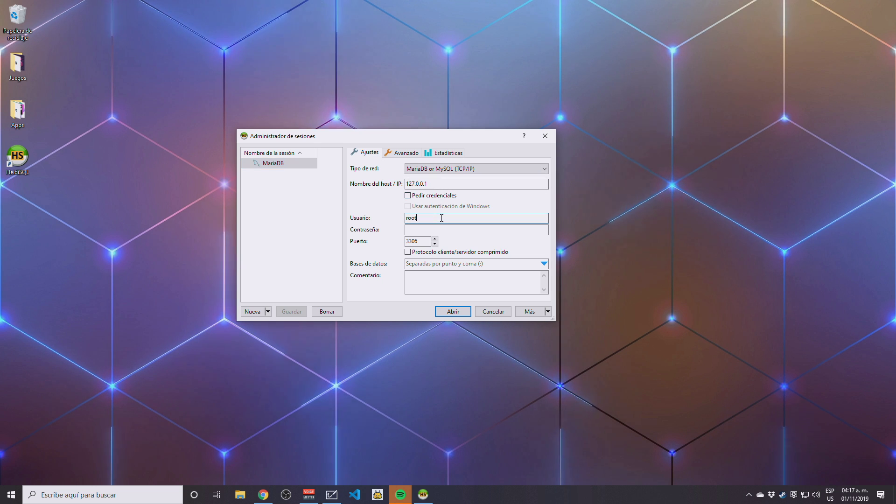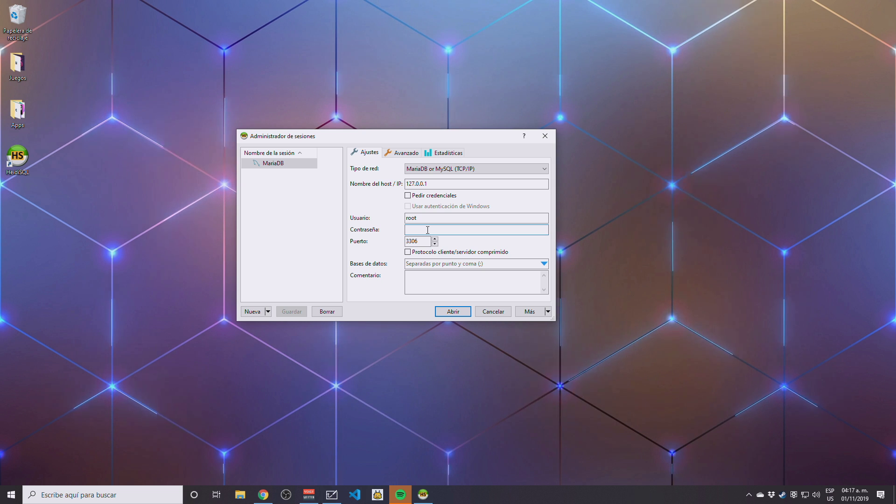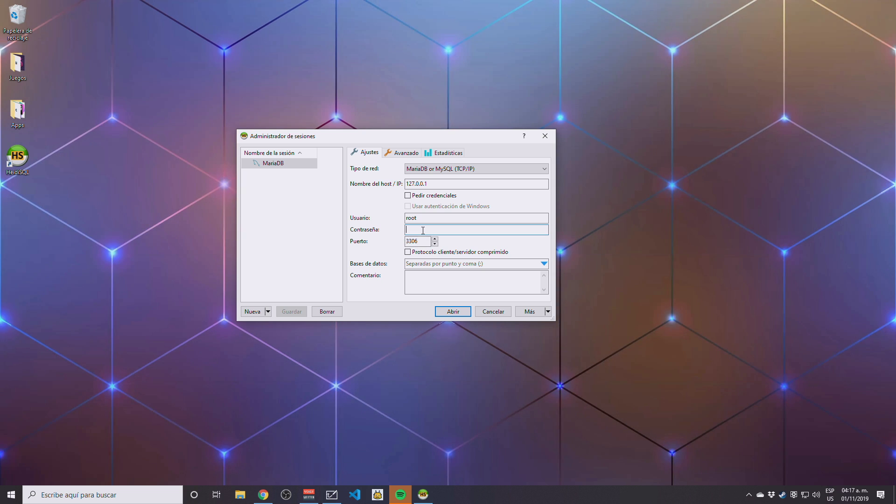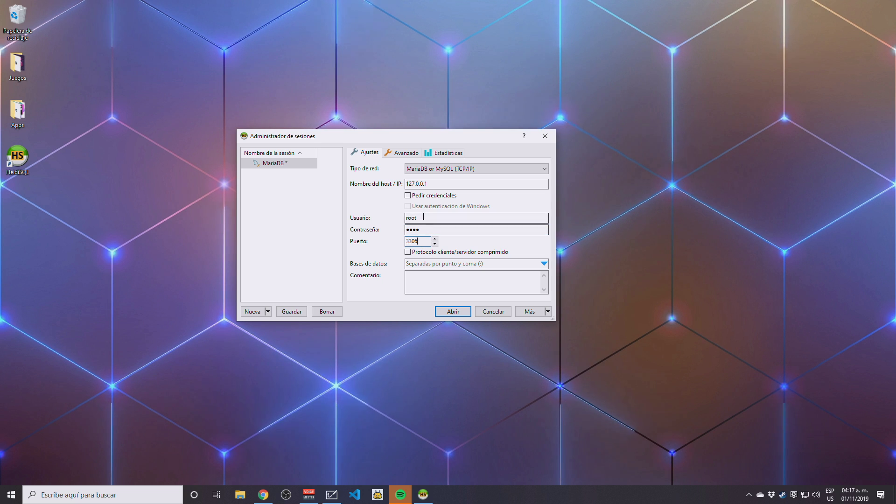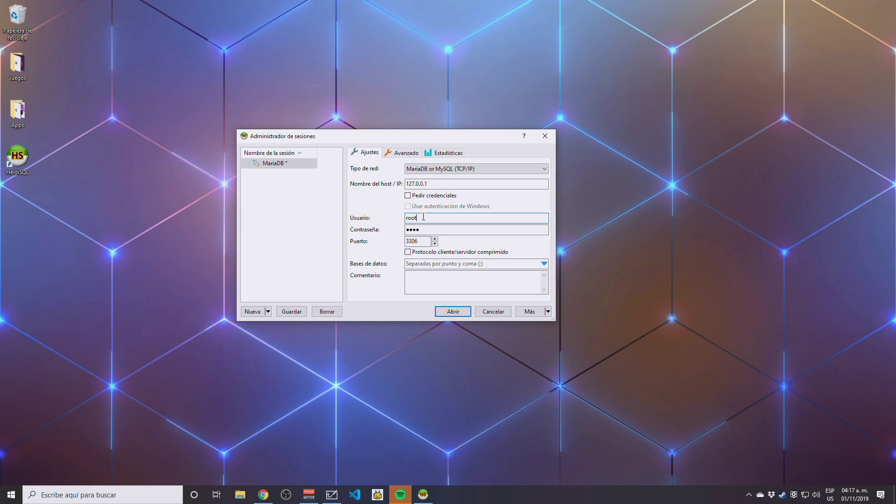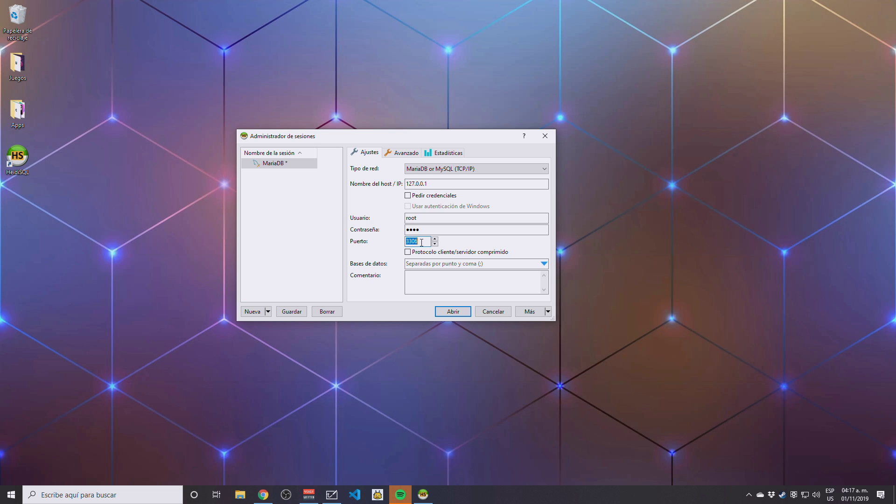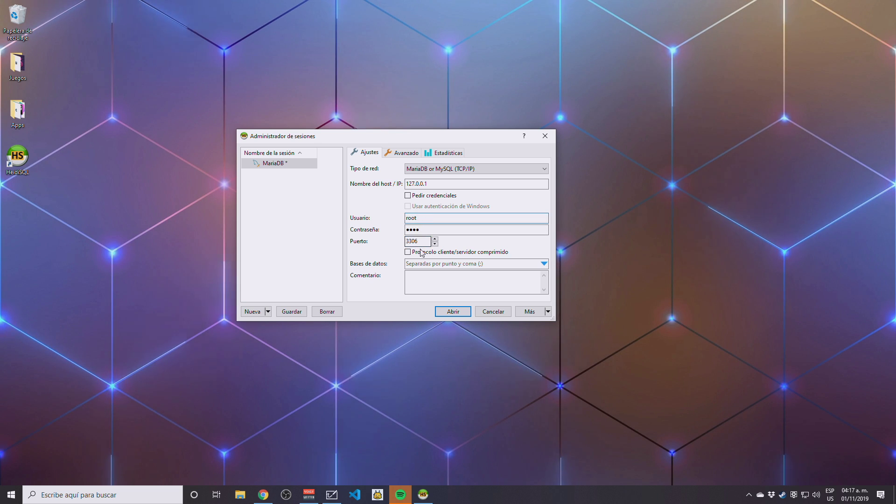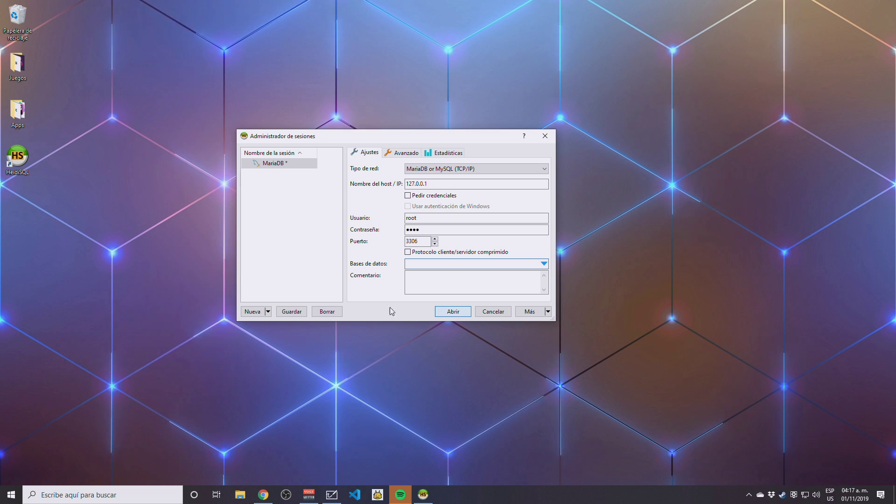I don't need to change anything but I'm going to need to input the password here. One two three four in my case. My user is going to be root and the port is going to be 3306. I didn't change those settings during installation, so that should be more than enough. Let's click save.